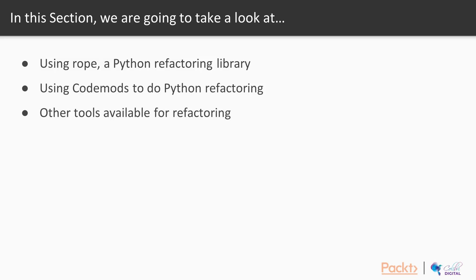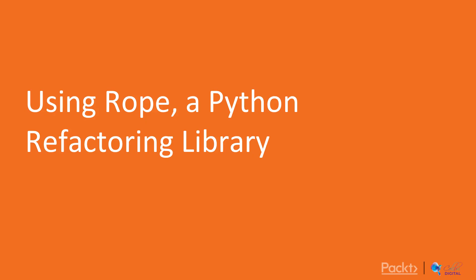In this section, we're going to take a look at three different tool sets: Rope, a Python refactoring library, codemots for Python refactoring, and other tools available for refactoring. Let's first focus on Rope.